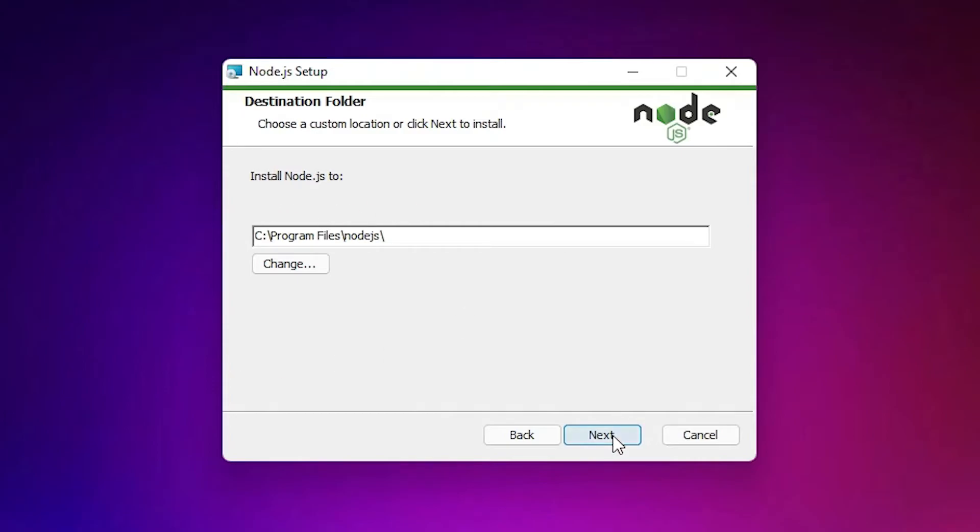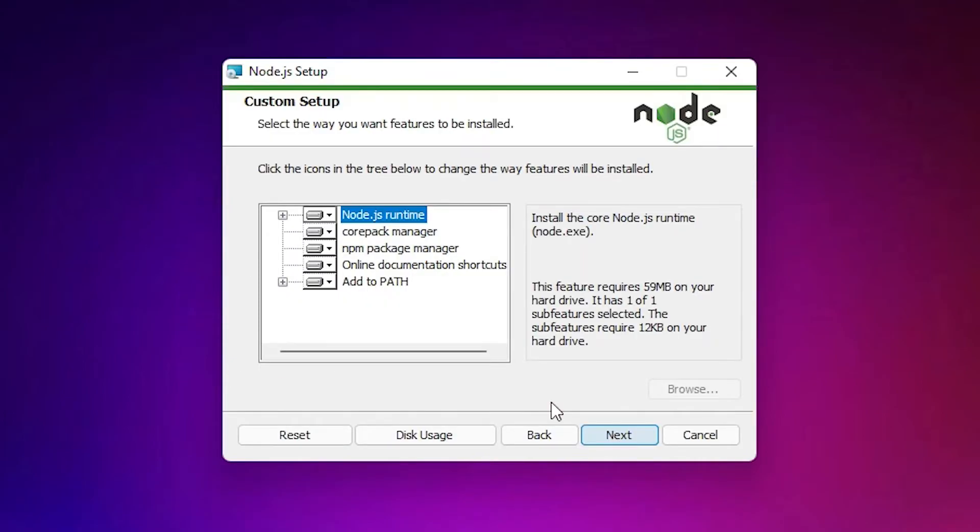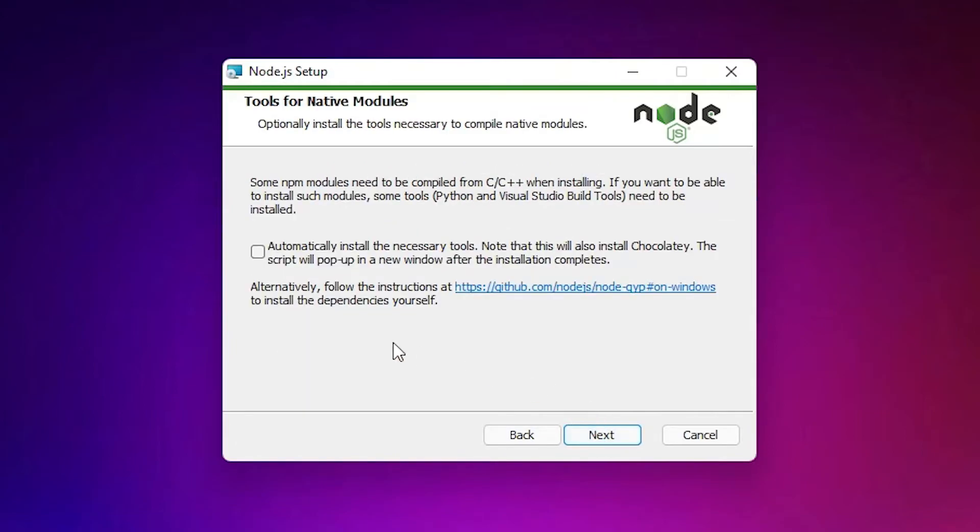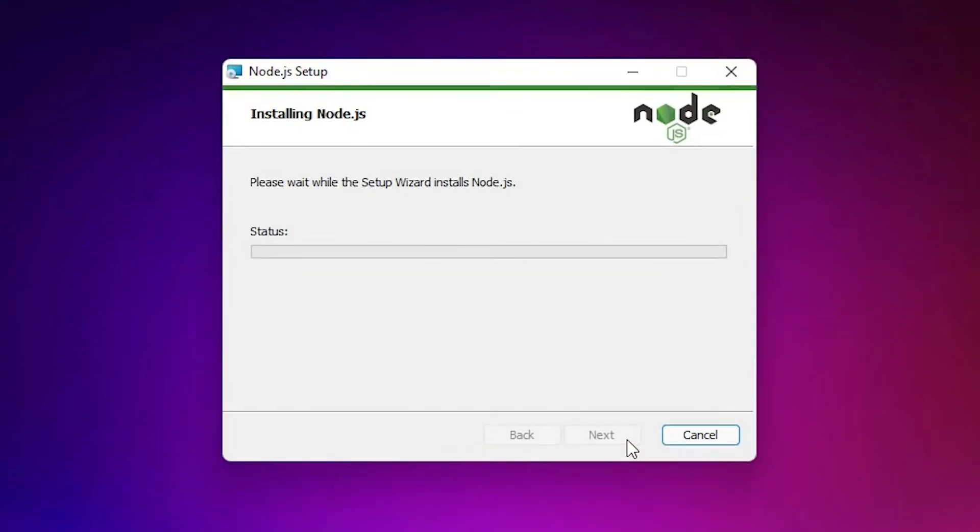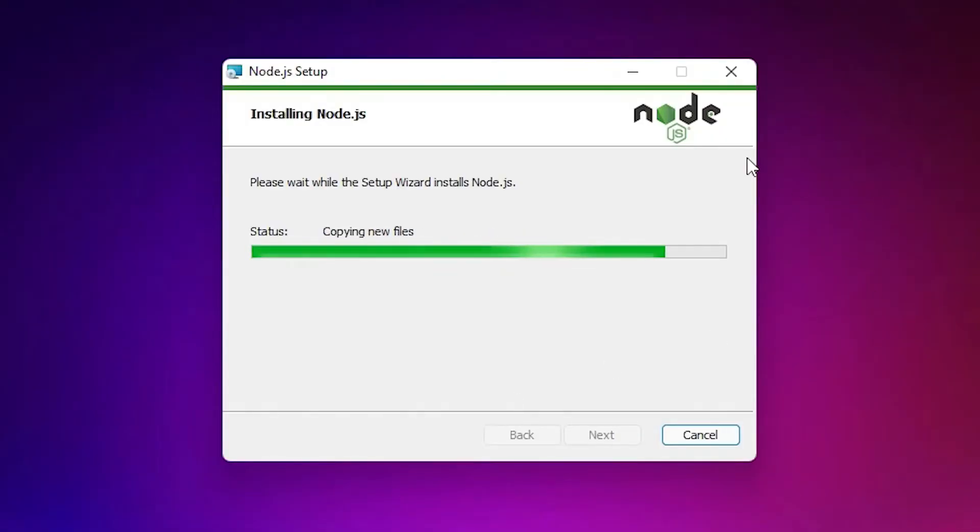Go to Next. Don't change anything here. Just go to Next, and install it. Click Yes. Now our installation has started. It will take a few minutes depending on the speed of your PC.